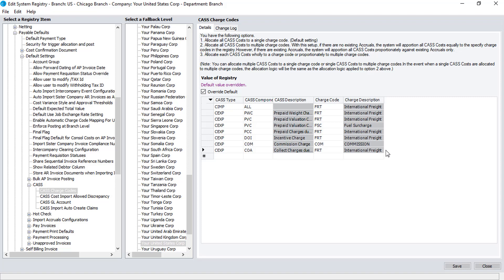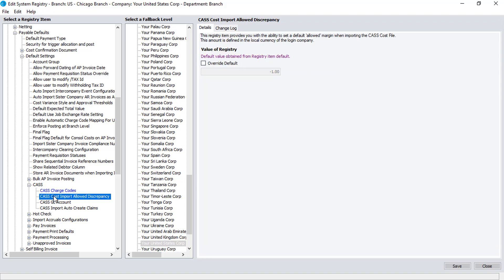The next registry setting to review is the CAS Cost Import Allowed Discrepancy. This defines the maximum amount by which the cost being imported can exceed the related accruals. When the imported cost exceeds the accruals by this specified amount, they are displayed within the CAS Cost File Import screen and the CAS Discrepancy Report.